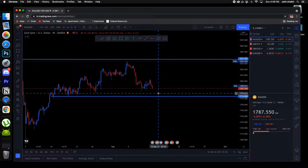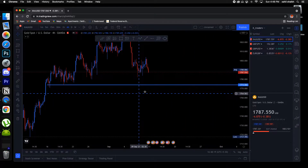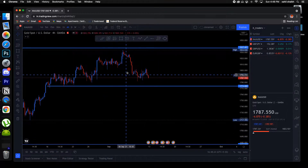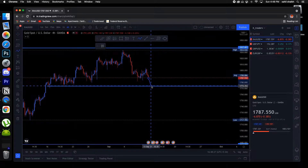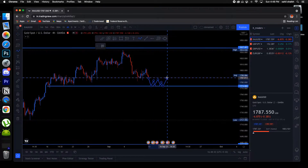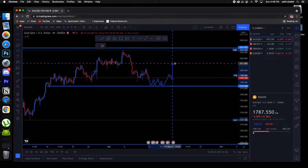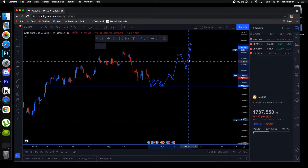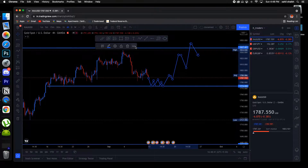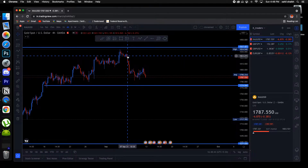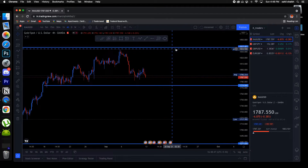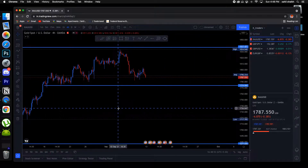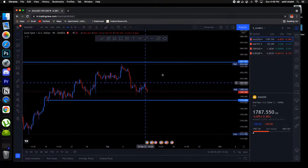Once prices come to 1780 or 1778 we can look for buys, or either sells — because if price does break below this area then we will look for sells. But if it doesn't, we'll look for some kind of consolidation there, and after it breaks the structure we'll wait for the retest and ride it back up. So yeah, we will look for the buys and ride it back up to 1830 — that will be a good opportunity for the buys.